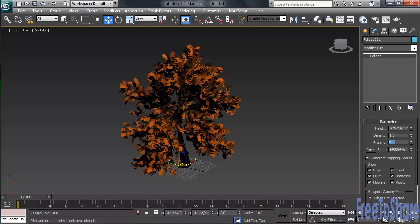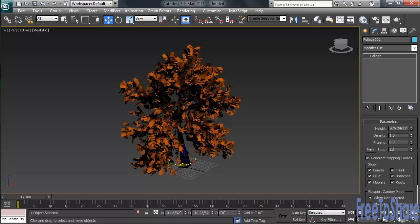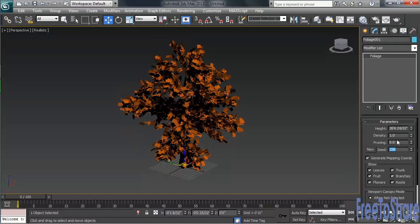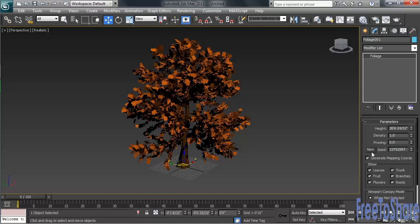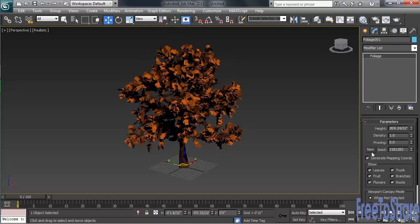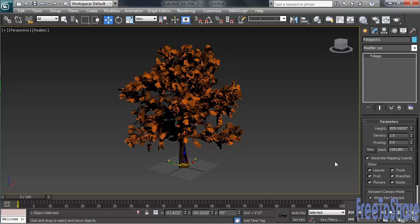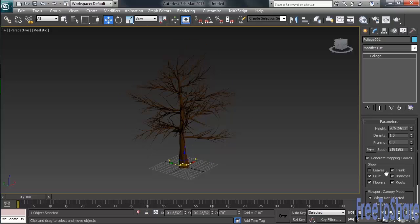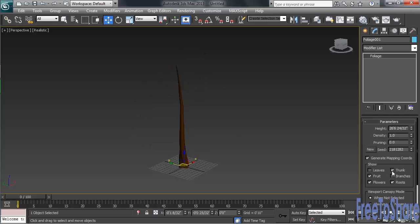If you ever want to change the look or layout of the tree, you can experiment with the seed number, either changing the value or simply hitting the New button. In the Show category, you can turn on and off various elements of the tree - anything from its leaves, to its branches, to its trunk.